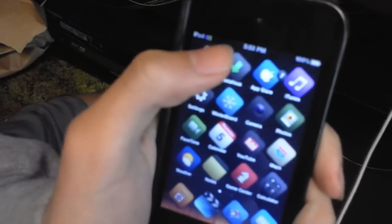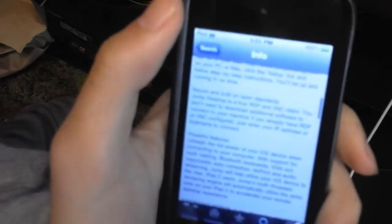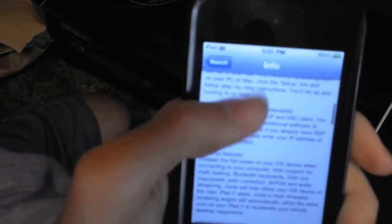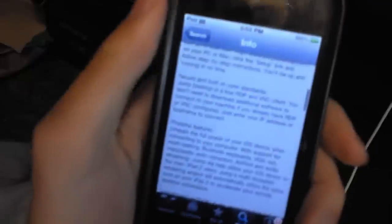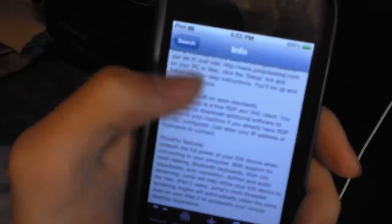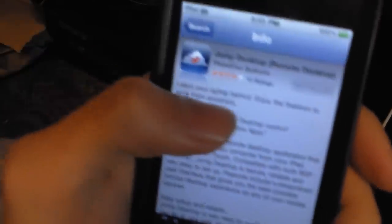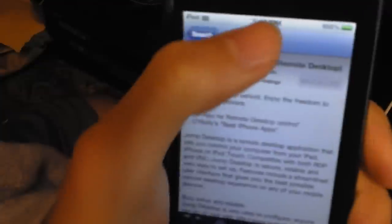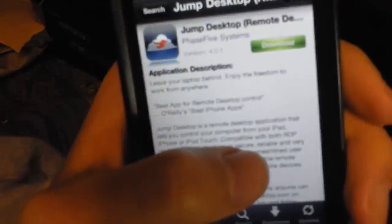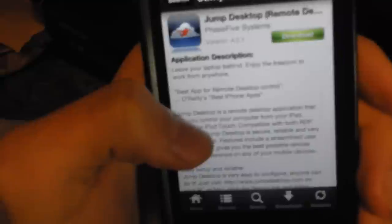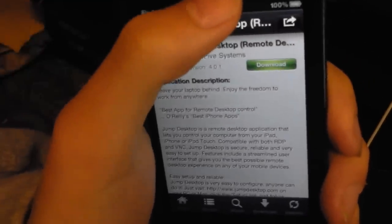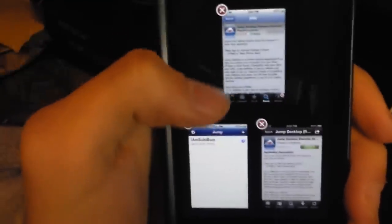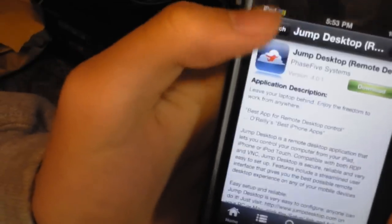You can pay $20 to get this app called Jump Desktop (Remote Desktop), but you can always get it for free from Installous. If you don't know how to do that, just click the link in the description and I'll show you how.